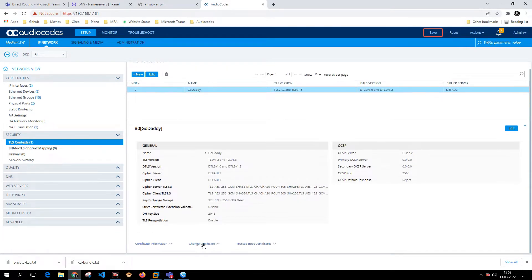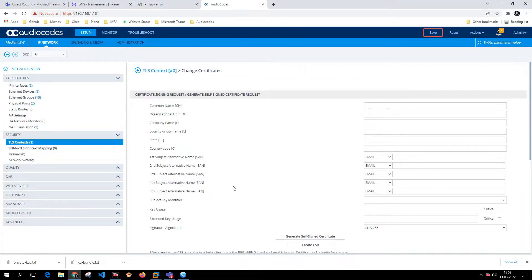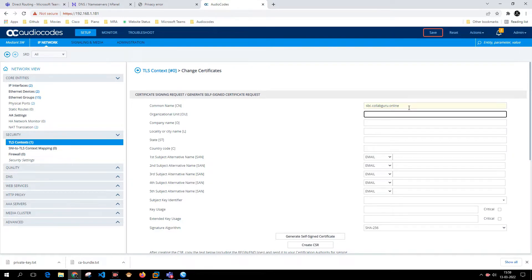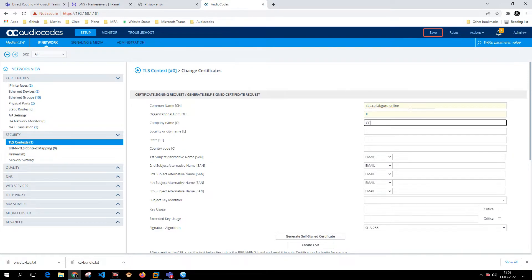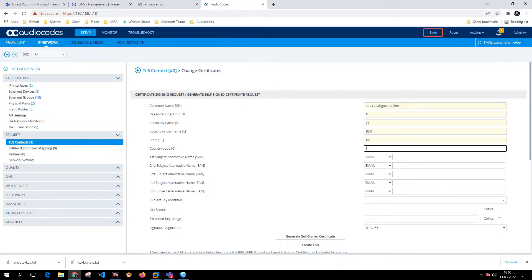I'll click on Change Certificate and enter the common name as the hostname of the AudioCodes: sbc.collabguru.online. Organization unit: company name as CG, locality: BLR, state: KA, country code: IN.